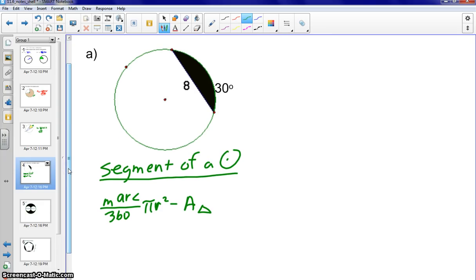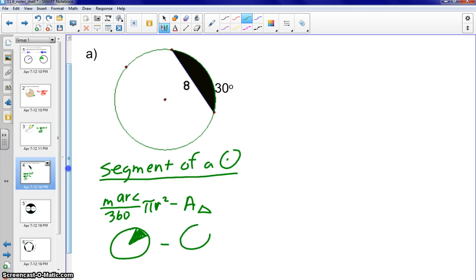To illustrate: if I have the sector — the slice of the circle — I find the area of that and subtract off the triangle. The triangle is formed with the chord and the two radii. Subtracting the area of the triangle from the sector leaves the segment, which is formed by the arc and the chord.